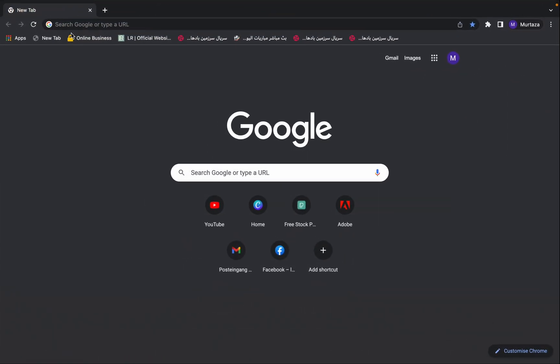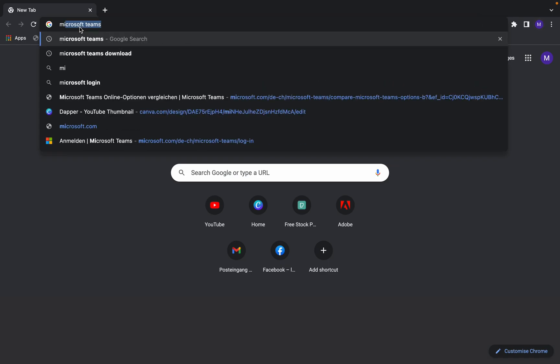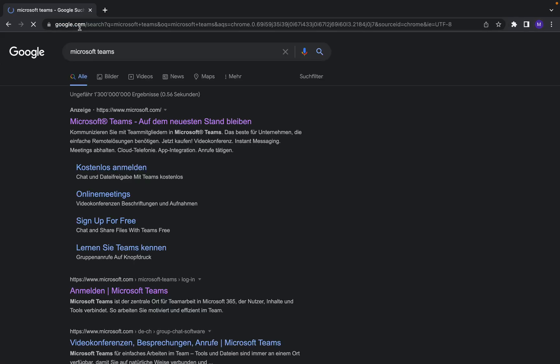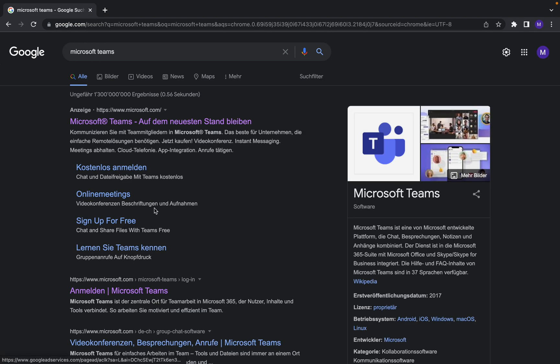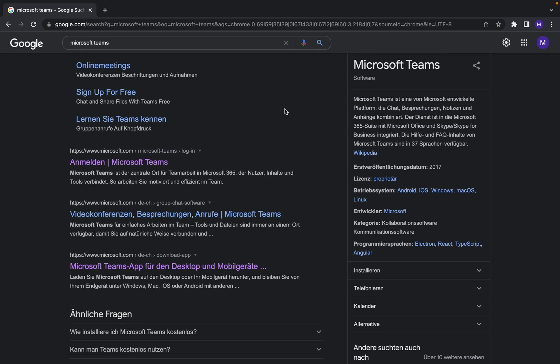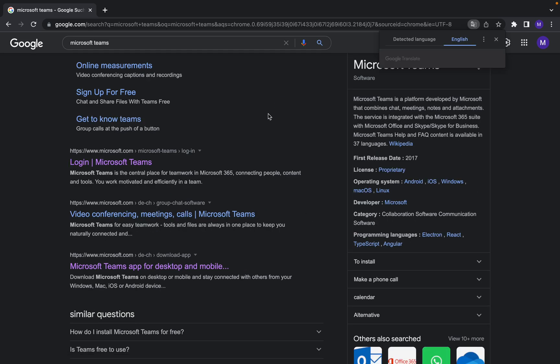Type here Microsoft Teams and enter. Here we have... let me translate it to English.